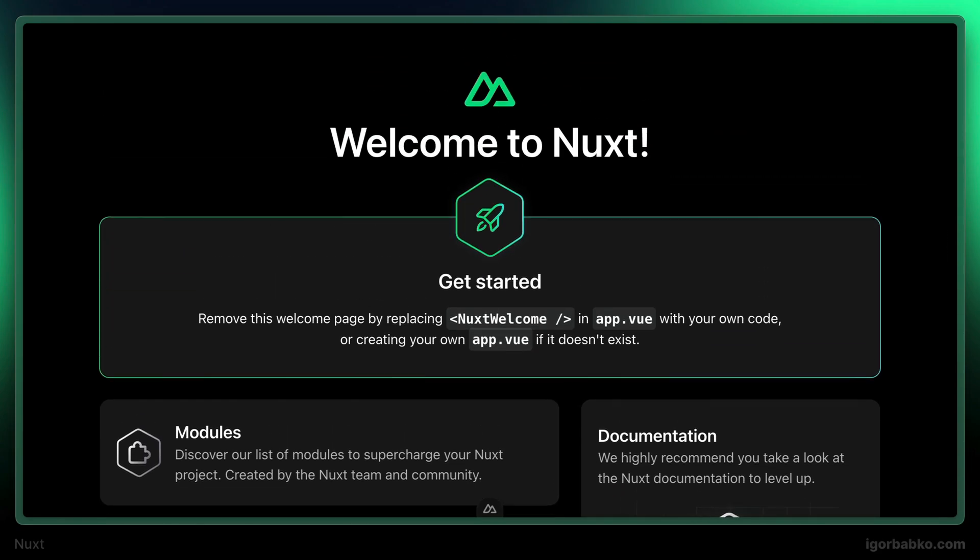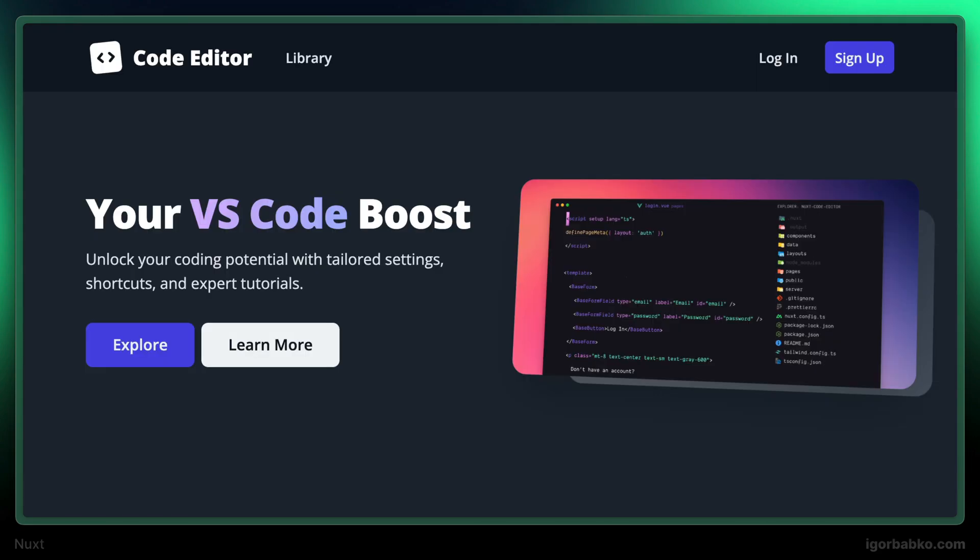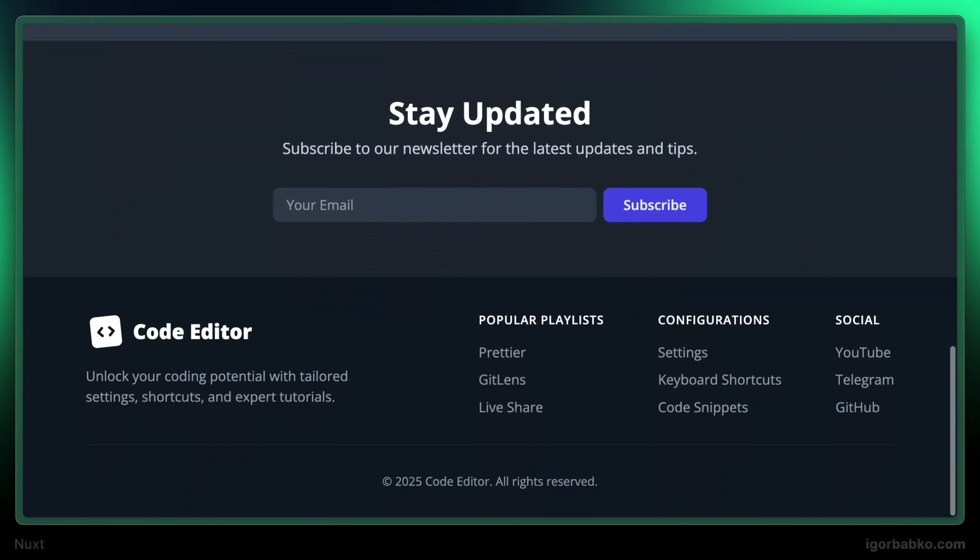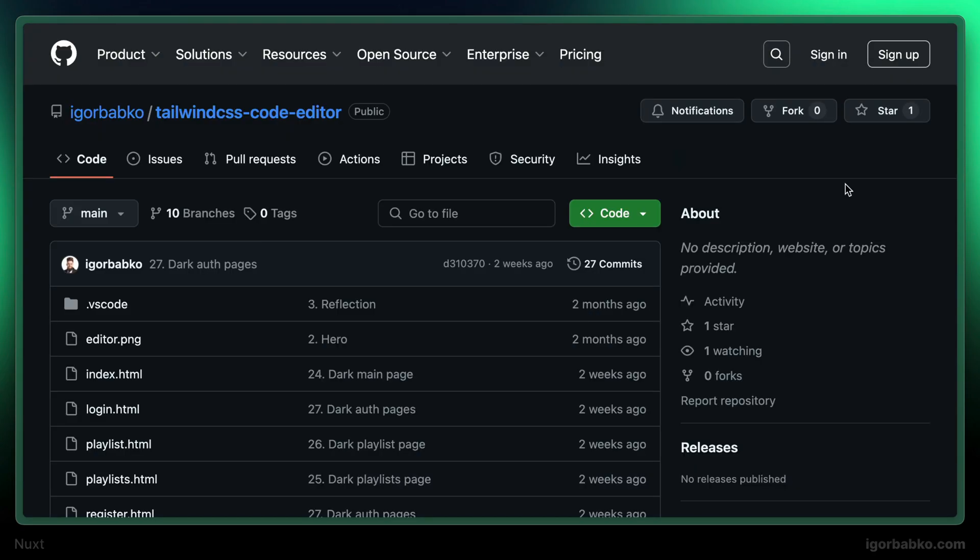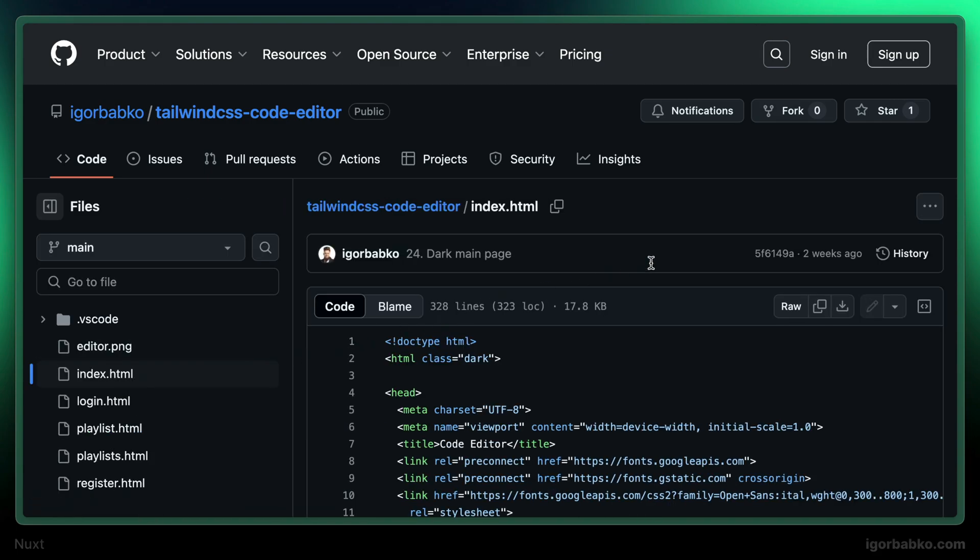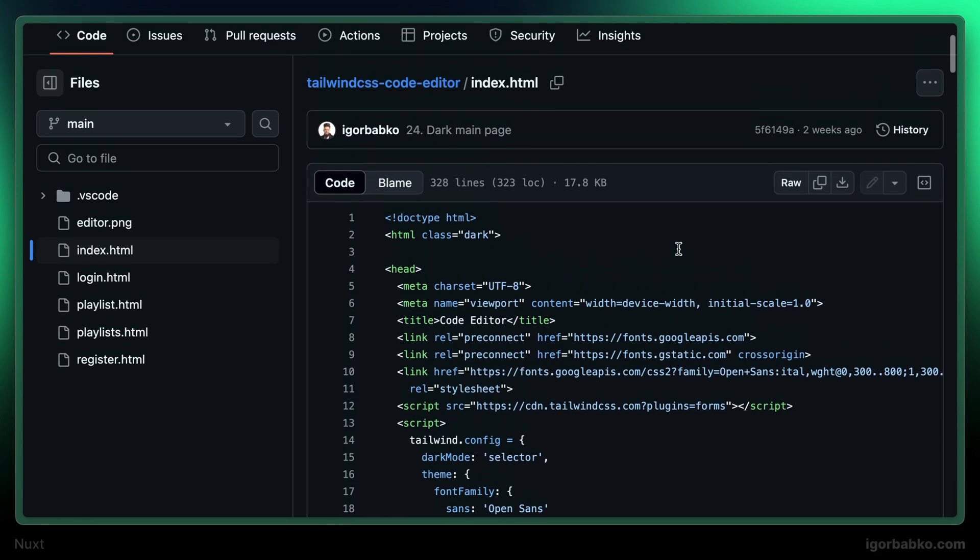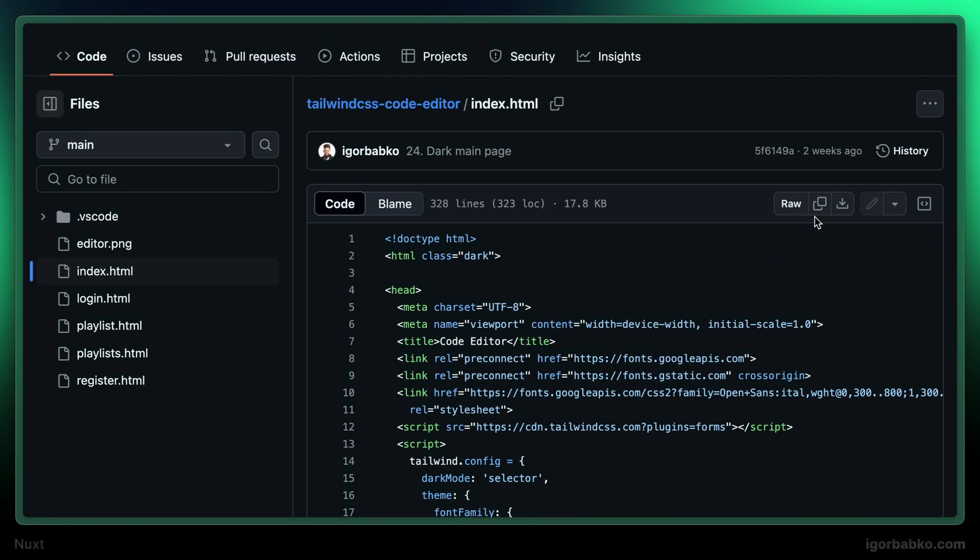Next we're going to integrate this markup into our Nuxt application. To do so, I'm going to switch over to the repository of the original markup. In here let's open up index.html, which contains the markup of the main page. And I'm basically going to copy over the whole content and move it into the Nuxt application.